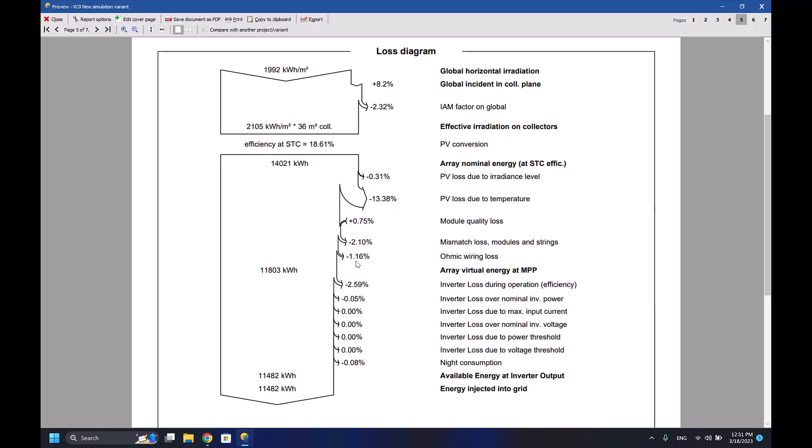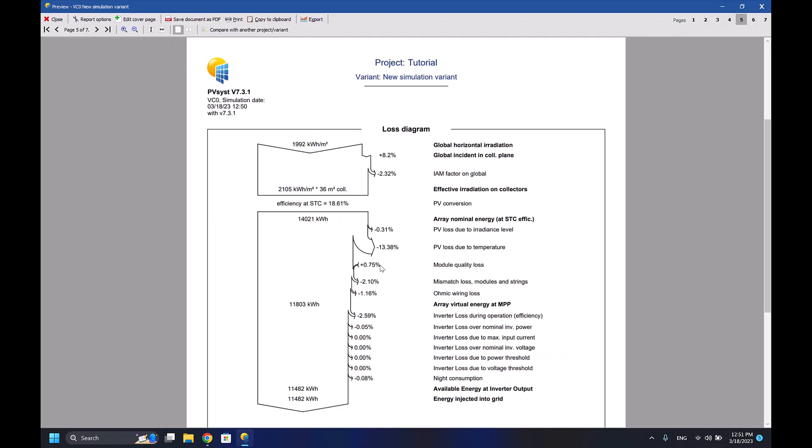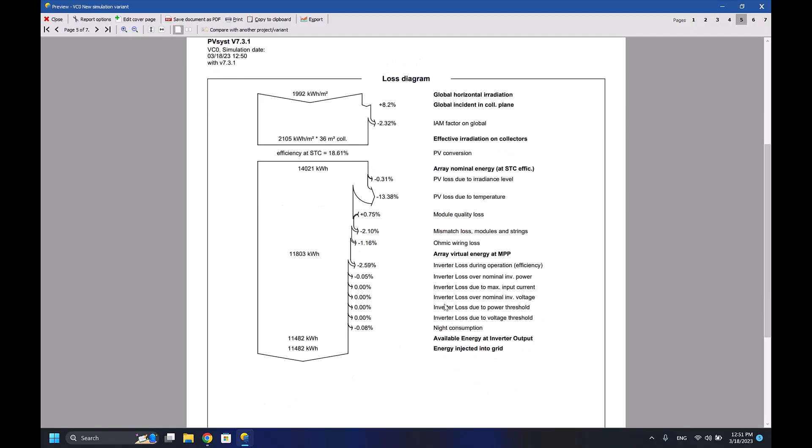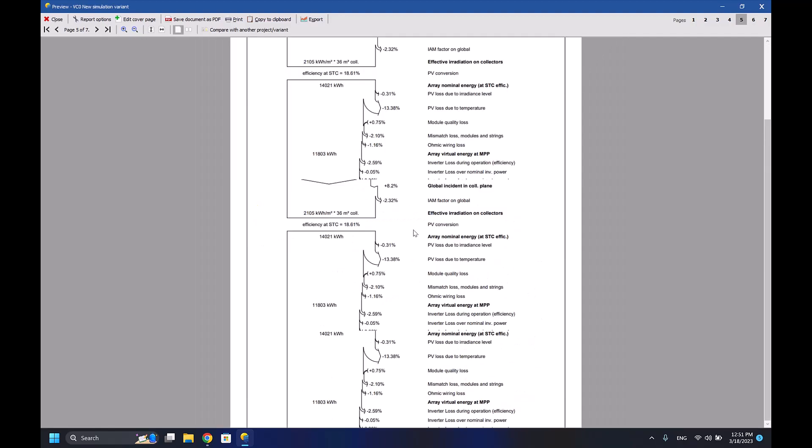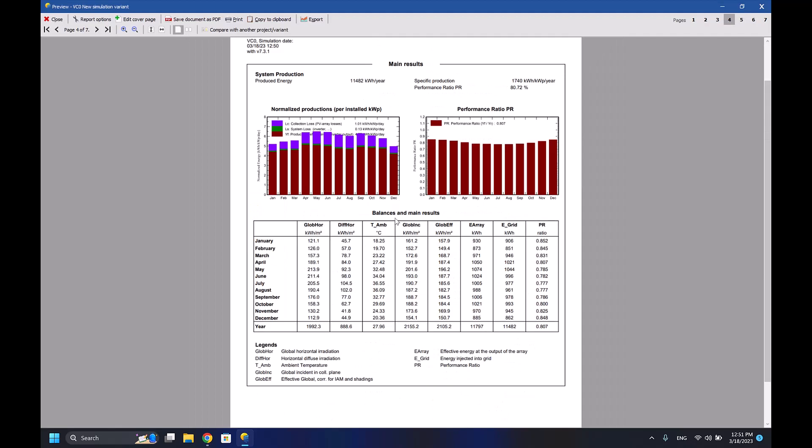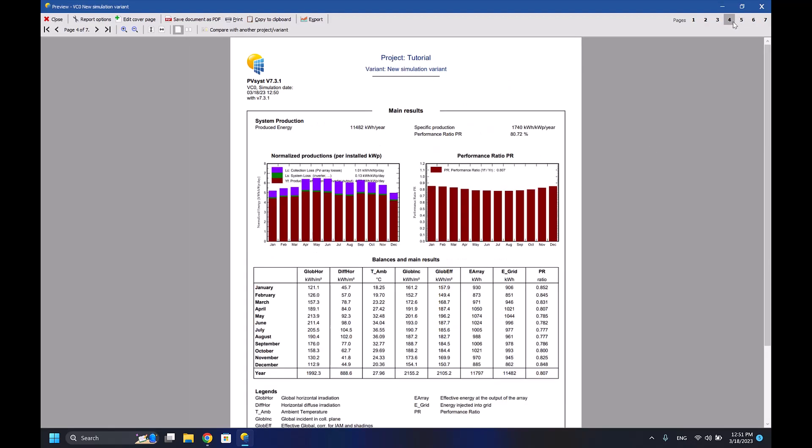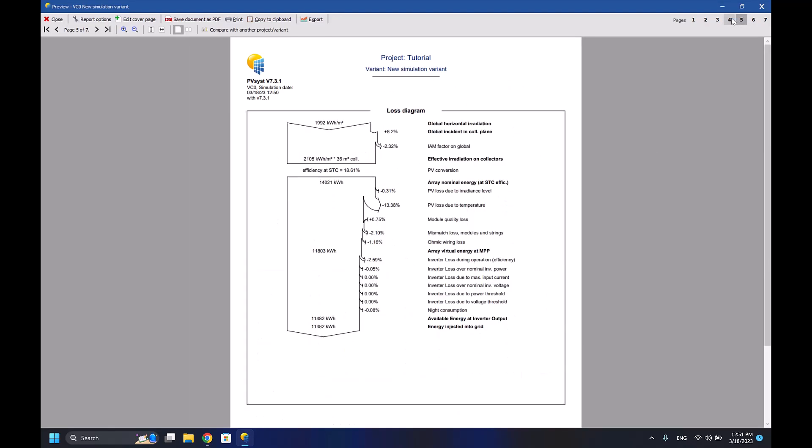We have ohmic and wiring losses 1.16%, the mismatch loss 2.1%, inverter loss during operation efficiency 2.59%. So as we can see here, everything is mentioned - how much power we have, how much losses, etc. These two pages are the most two important pages that you have to take care of.